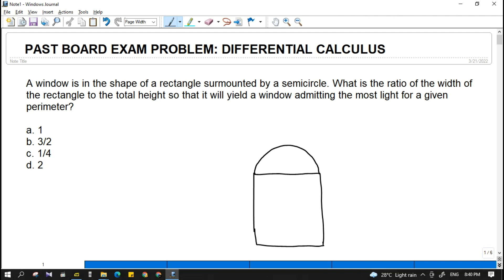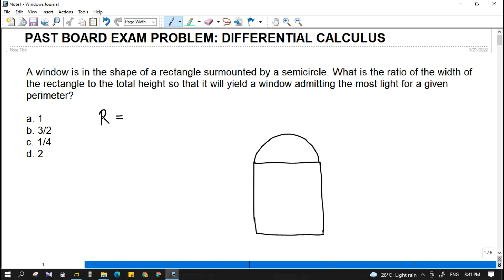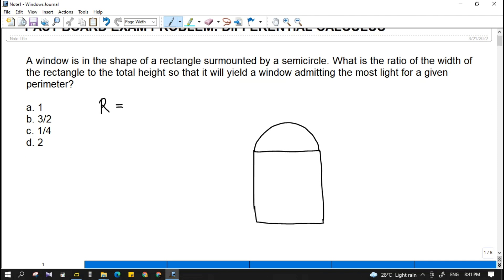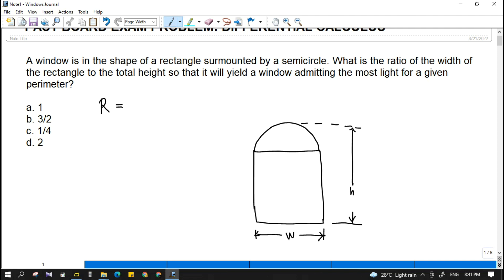The question here is: what is the ratio R — the ratio of the width of the rectangle to the total height H of that window? So that is width over height.